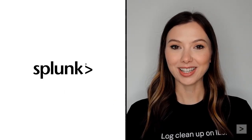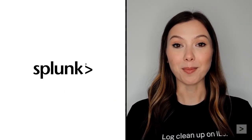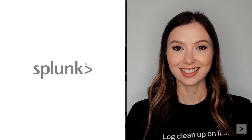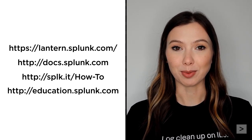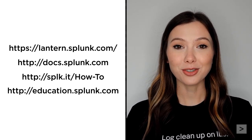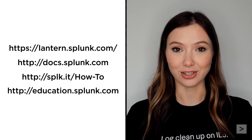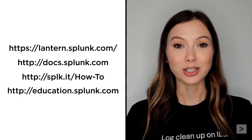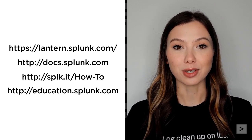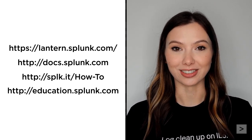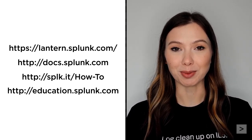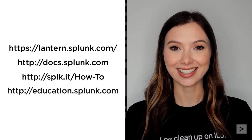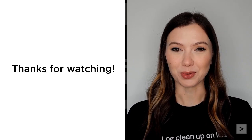Thanks for joining us to learn more about advanced alert actions. To continue your journey learning about Splunk, we suggest you check out the documentation, watch additional videos on the Splunk How To channel, and register for courses from Splunk Education. Thanks for watching.